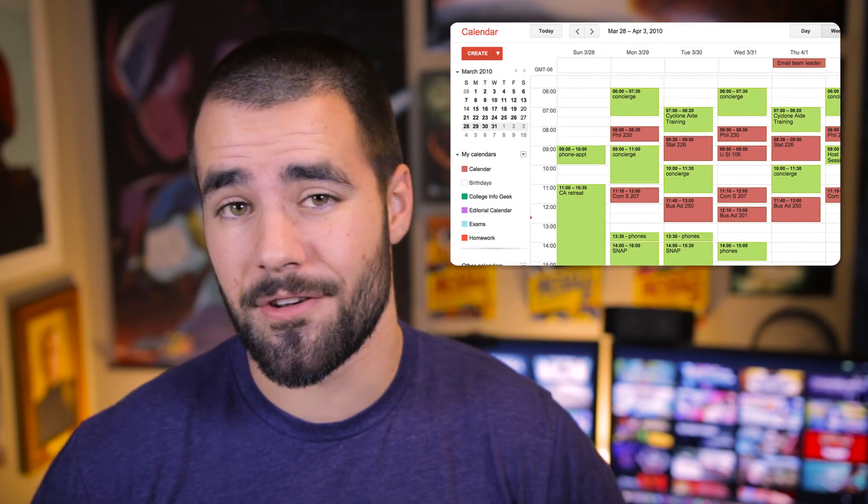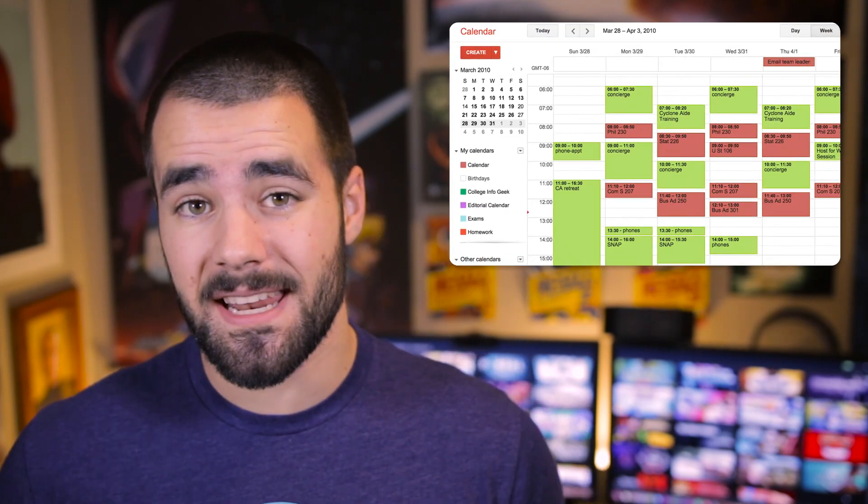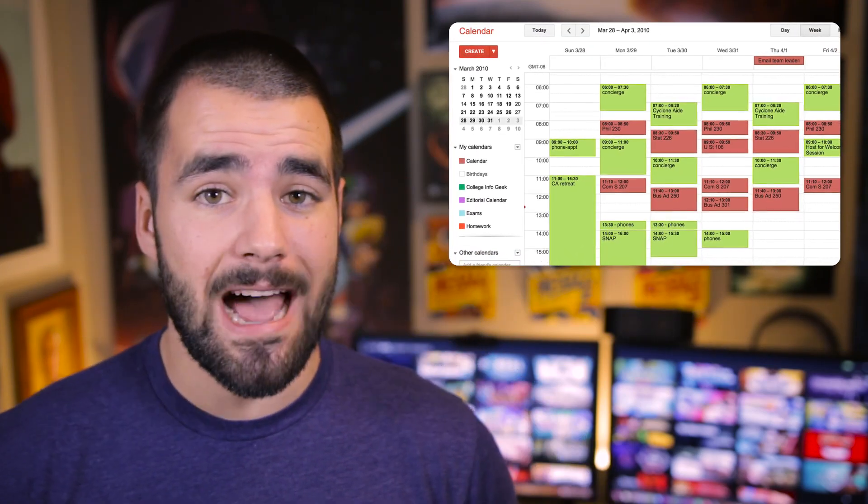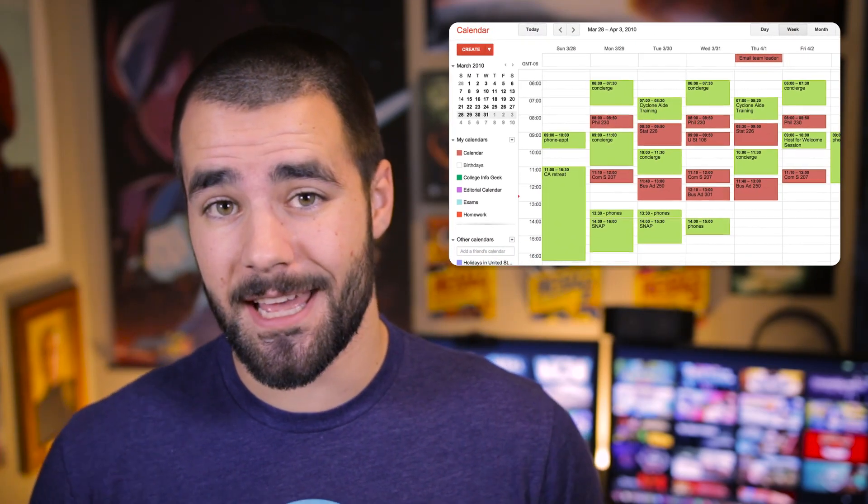Today we are talking about Google Calendar because I've been getting a lot of questions about how I use my calendar personally. Google Calendar has been my weapon of choice for the past five, six, seven years almost at this point. So today in this video we're going to go through how I use Google Calendar, some of the tips and tricks I use both on desktop and mobile, and how I use it as a student versus now as an incredibly professional businessman.